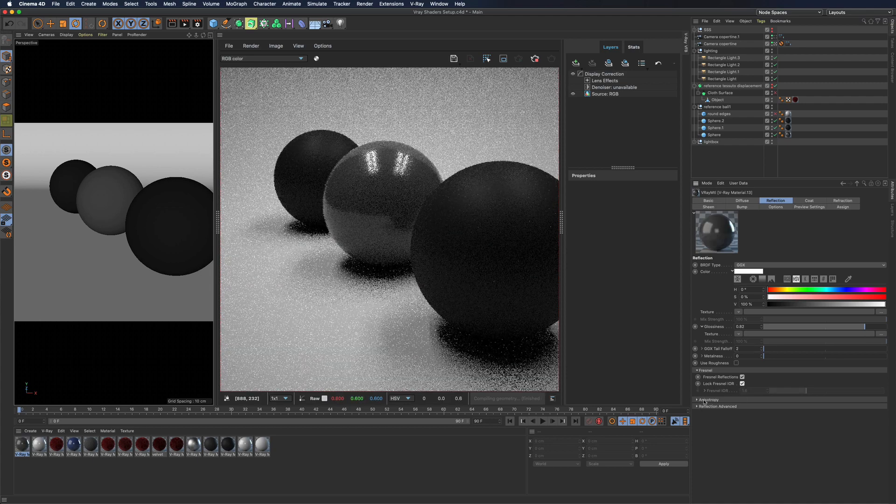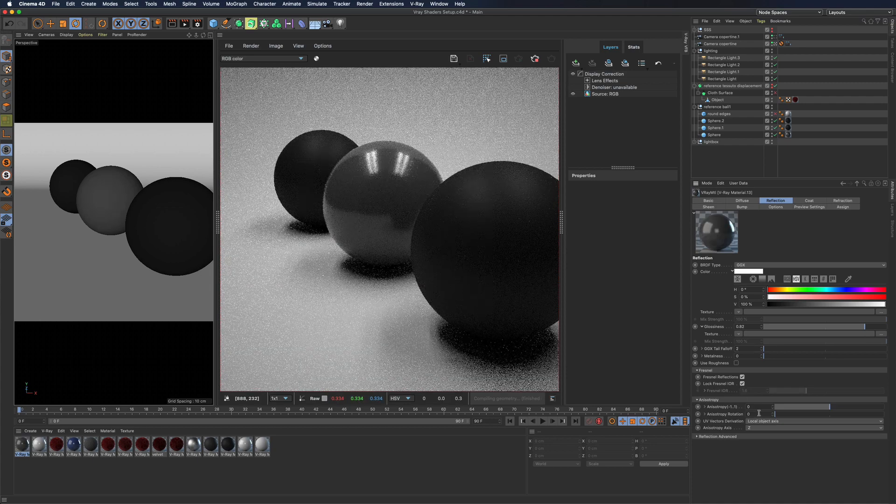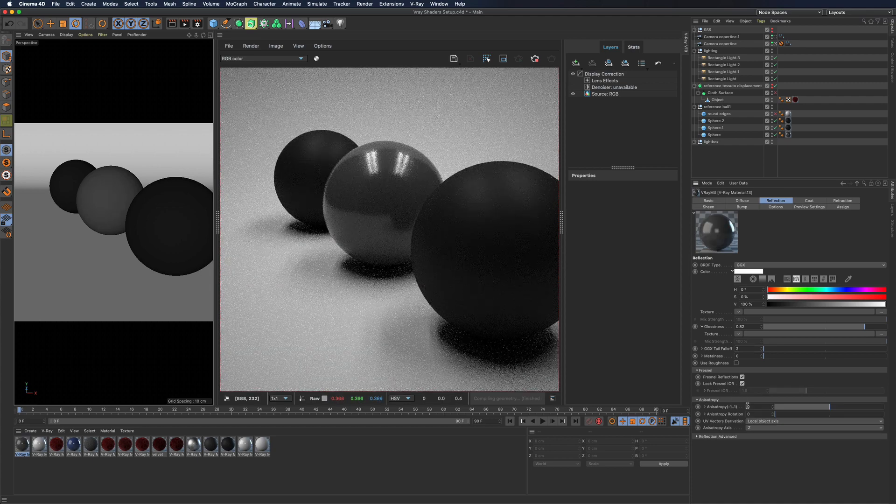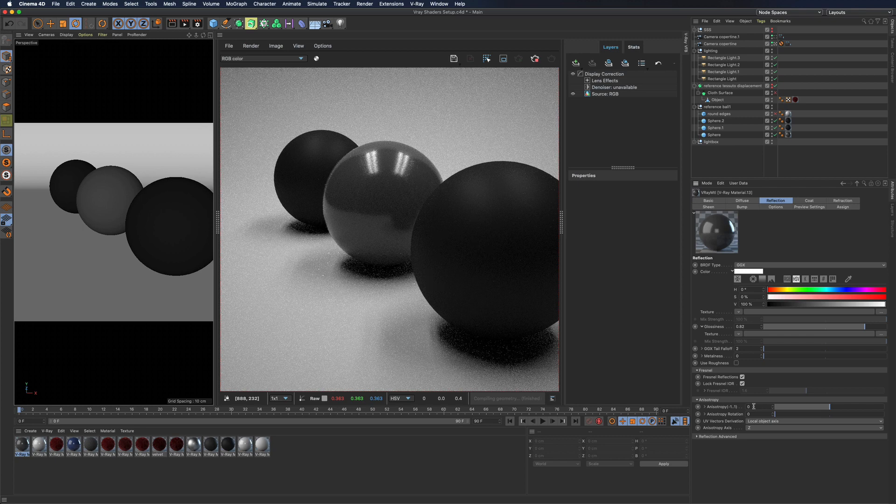Next you will find parameters to control anisotropy needed to stretch specular highlight on the desired axes.